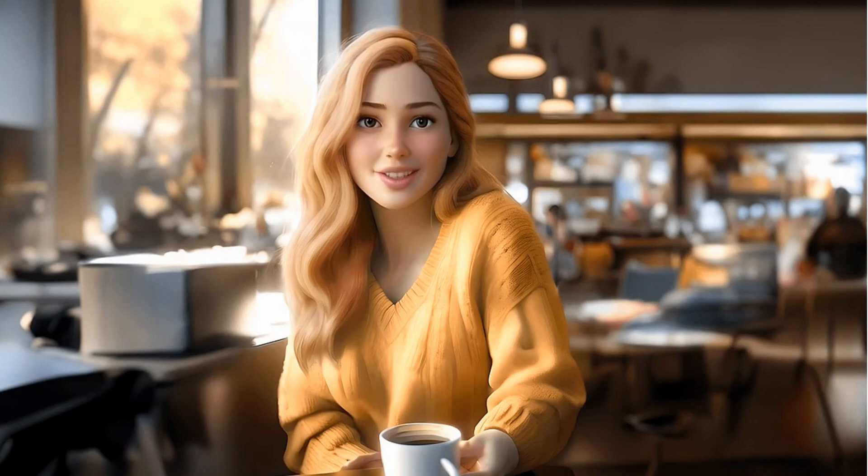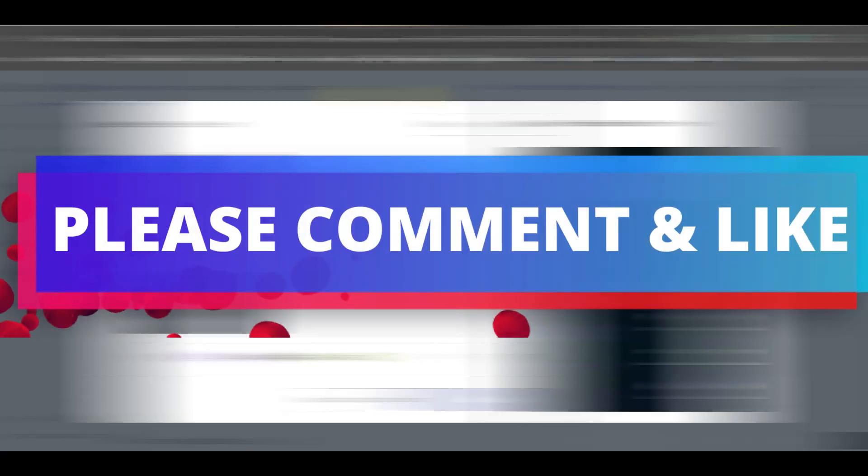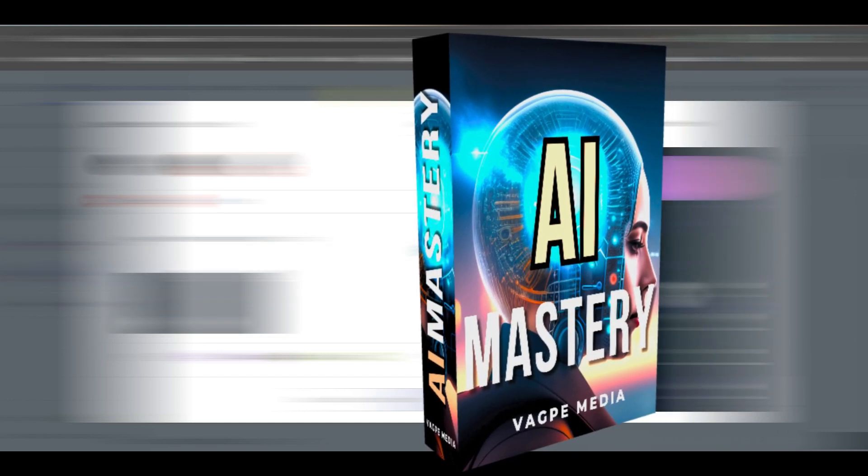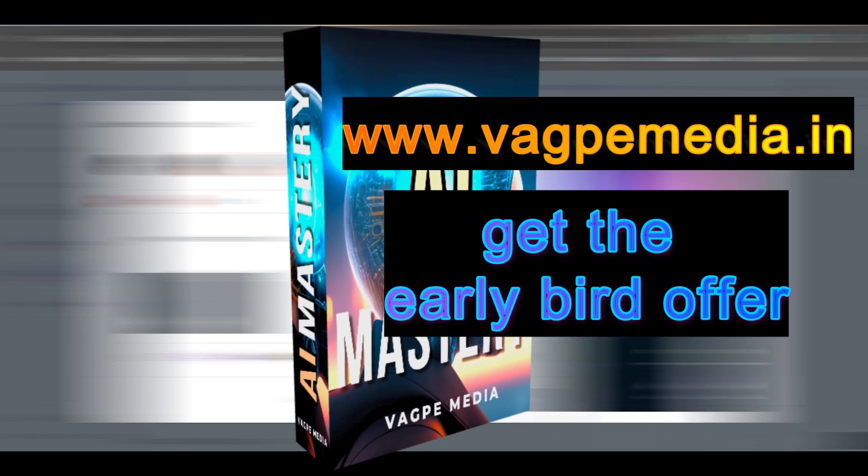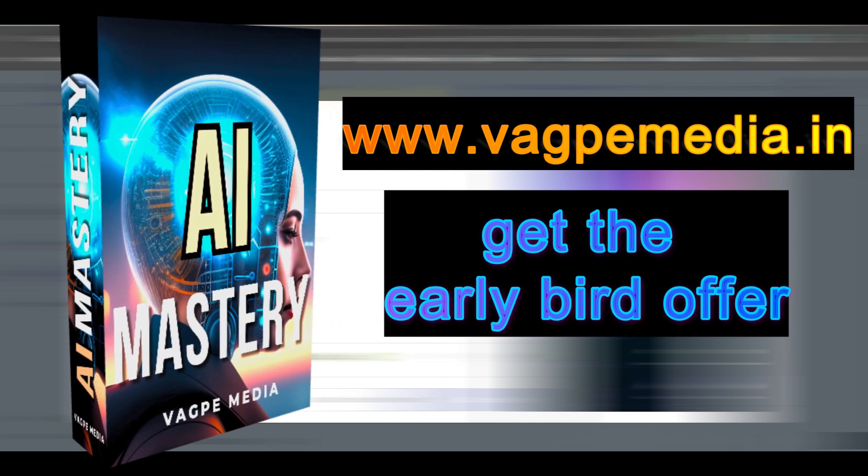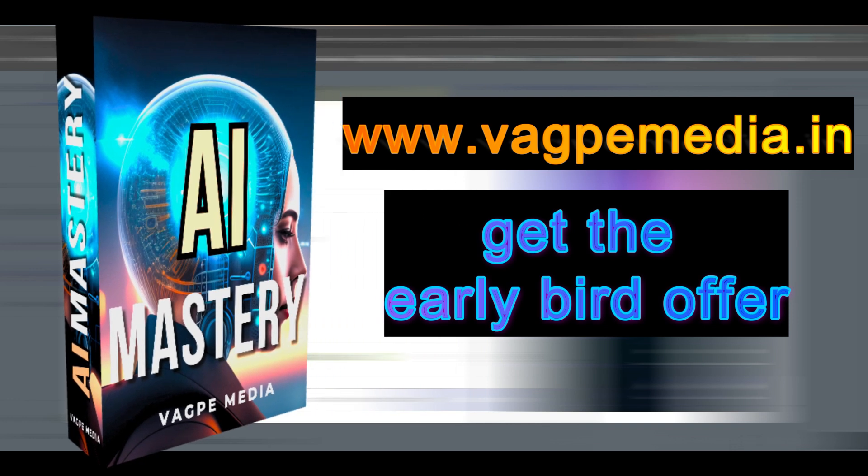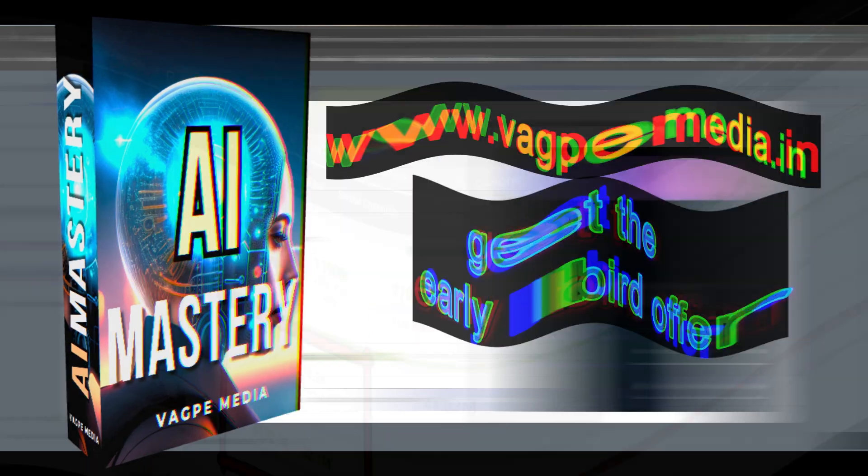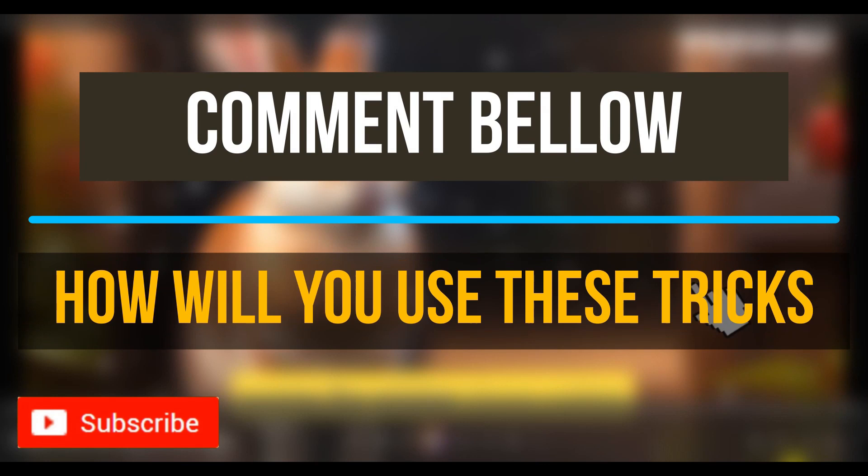So what are you waiting for? Just stick around with me till the end. And if you want to know different models, different AI tools, please do visit www.wagpaymedia.in, where we have created a comprehensive course for you all, which is getting an early bird offer as well at this moment.